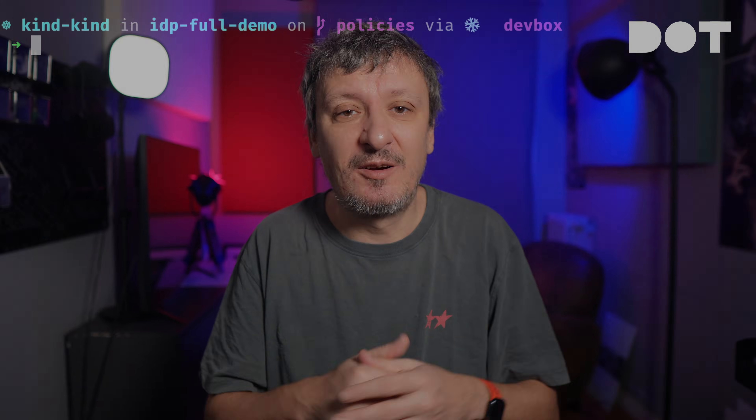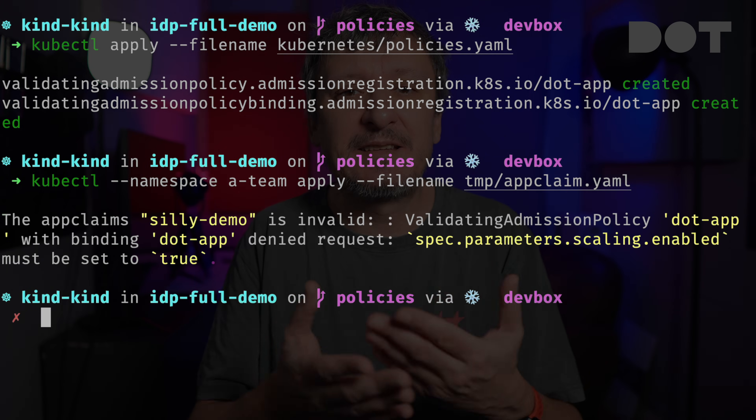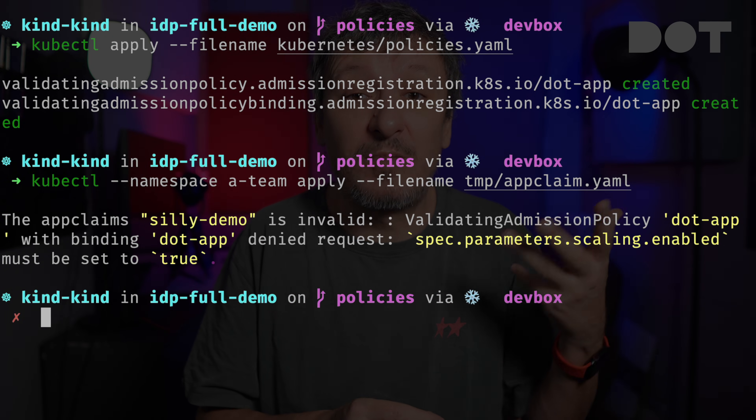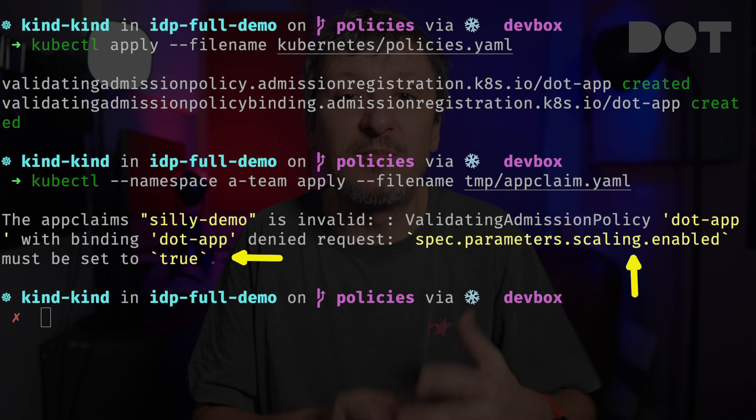Since we are using an abstraction — a claim — instead of working with all the individual resources, we don't need to worry about how scaling will be done, but only that the values of that abstraction are correct. Let's apply that policy and see whether we can still apply the claim we used before. This time we can see that the API did not let us pass — when we sent the request it came back saying that spec parameter scaling enabled must be set to true. That's great because it means we don't have to care whether someone applies resources through kubectl, ArgoCD, Port, Backstage, or any other tool — that validation happens independently of what or who sends requests to the API.